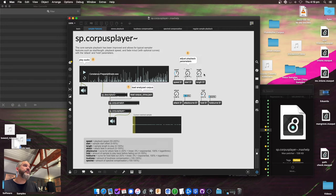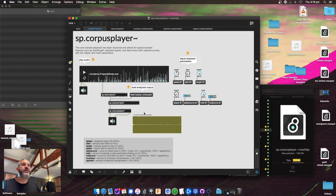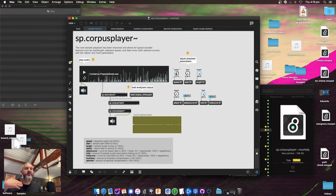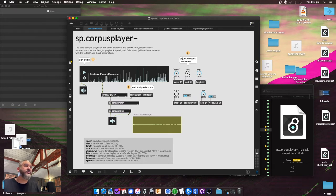All of the sampler parameters are modulatable — you can use the descriptors to control them, or do whatever you want. All these messages go directly to corpus_player and are applied per sample. Tweaking a knob doesn't affect the sample already playing; it only affects subsequent ones. So you can freely tie parameters to centroid, loudness, an LFO, or whatever you want.